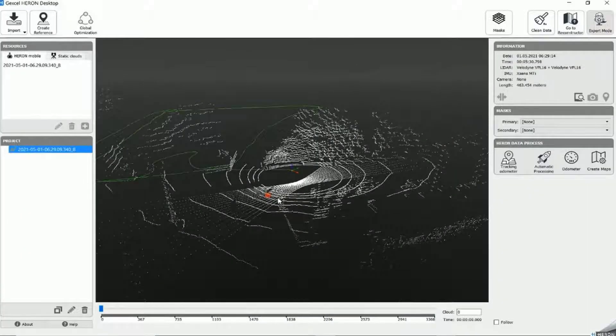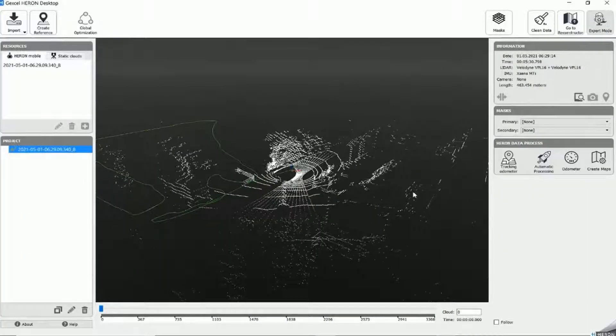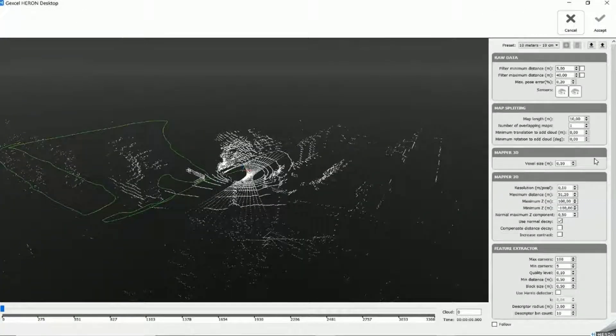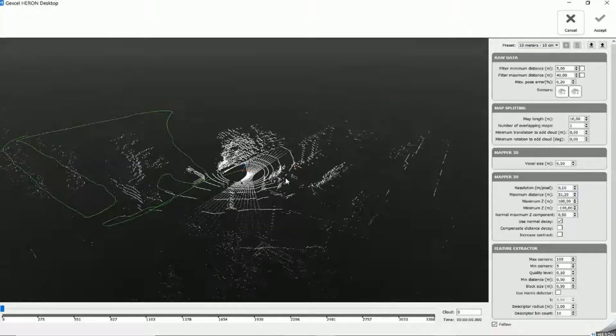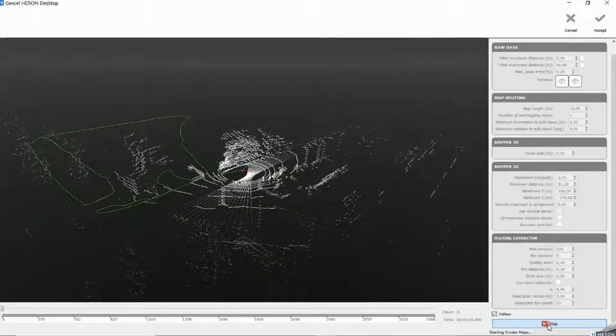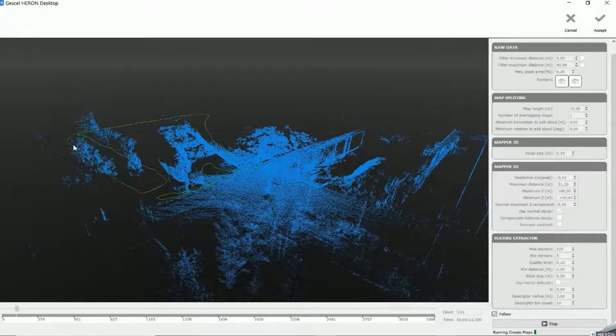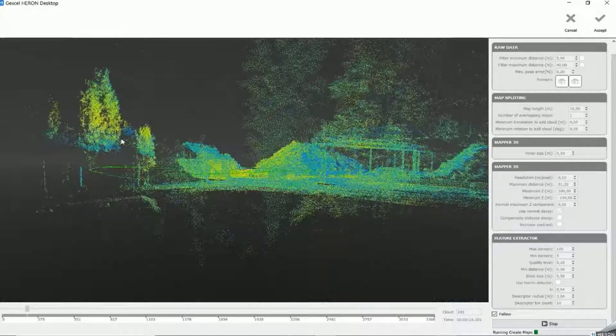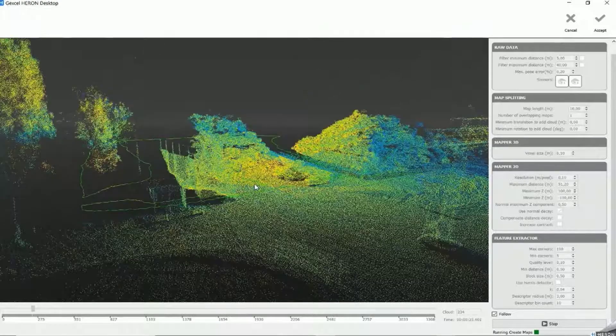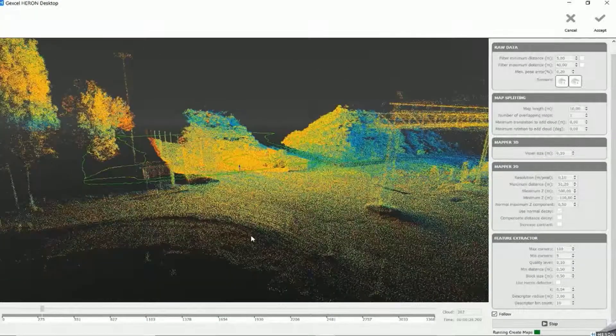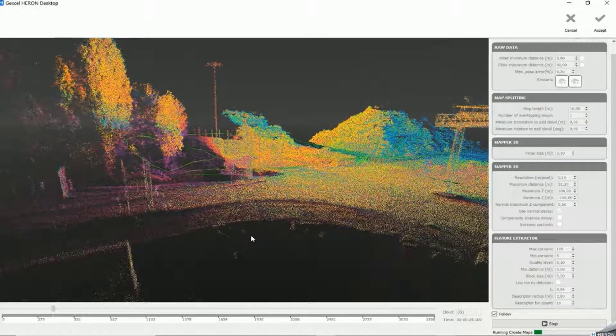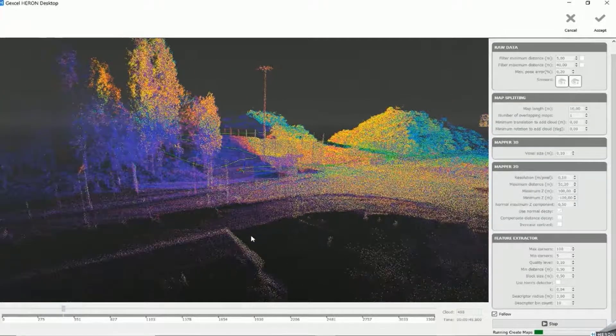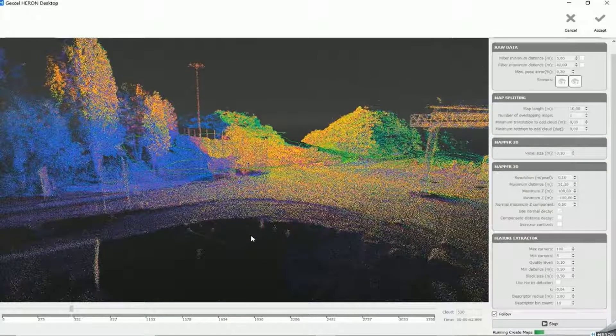The second step is what we call 3D local maps creation. The local map patent algorithm allows to subdivide our acquisition into areas without drift. So in a certain way, in maps without drift. Each local map is defined by a different color, as you see here. And for the trajectory computation, we can check and interact with the software by setting and changing the different parameters that you can always find on the right side of your screen.